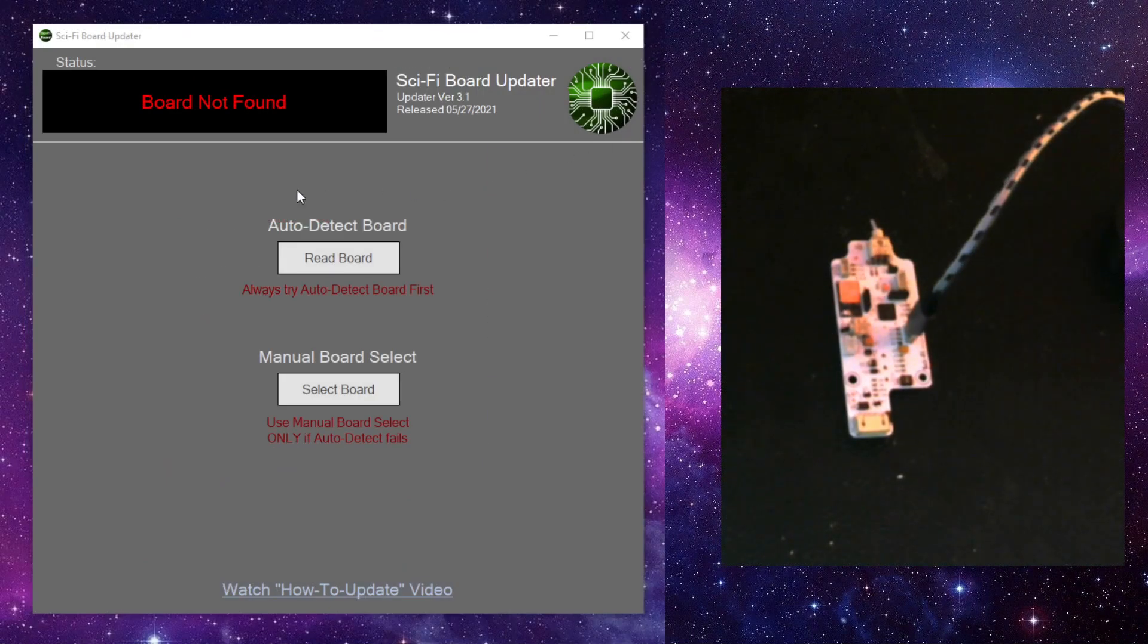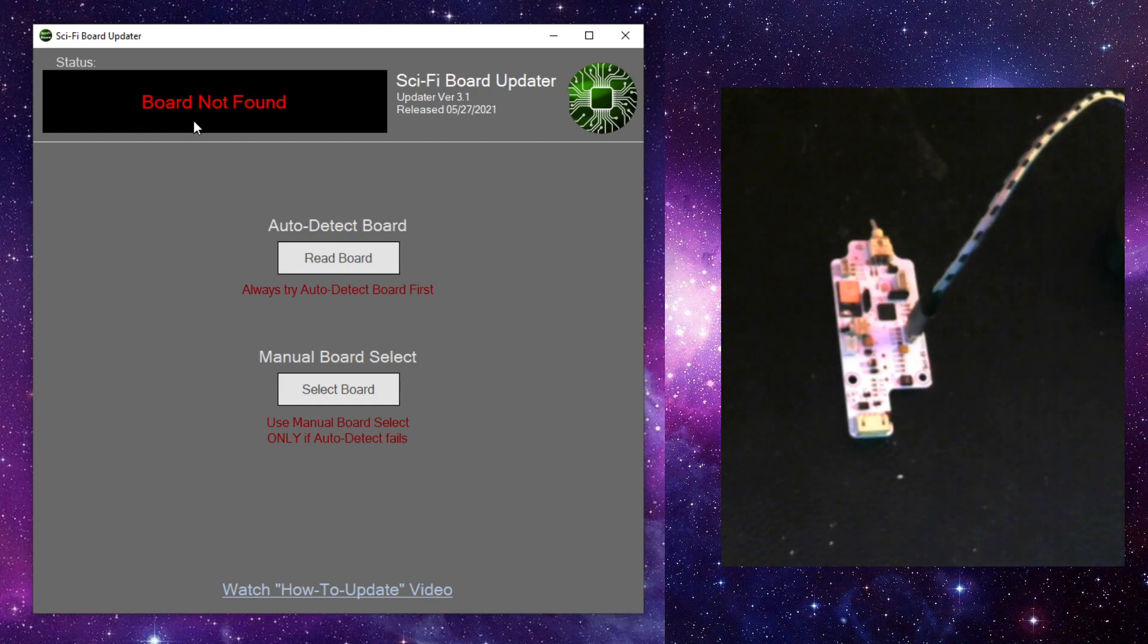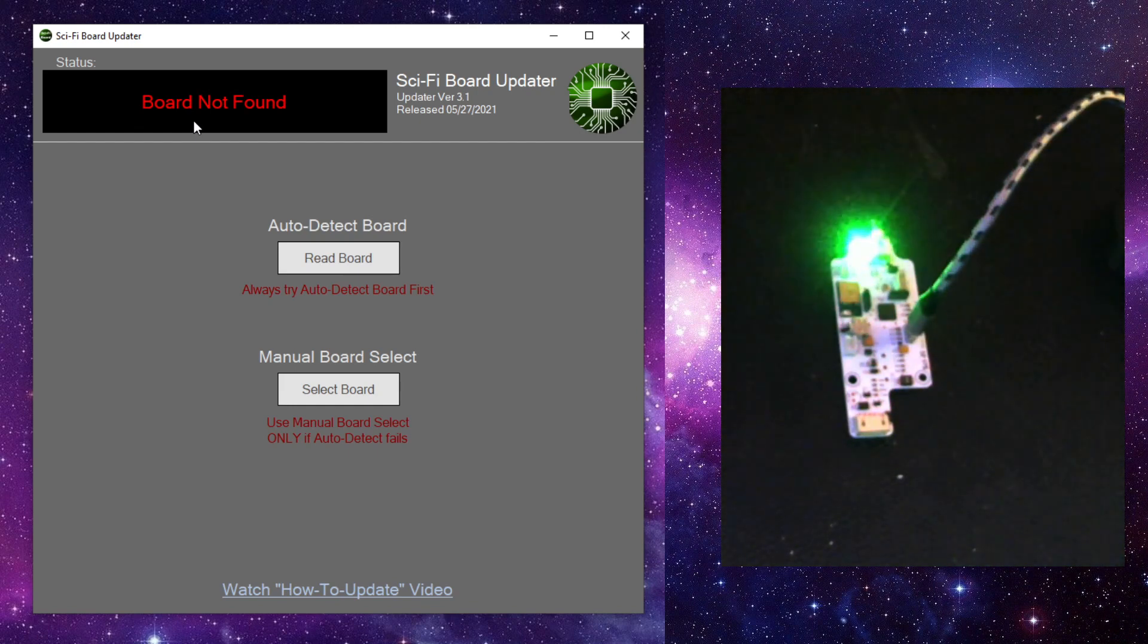And we can see the board, it's not plugged in yet. And we can't click on any of these buttons because right now it says board not found. But as soon as I plug in the board, we can see it boot up and now it's showing board found on Comp 3.